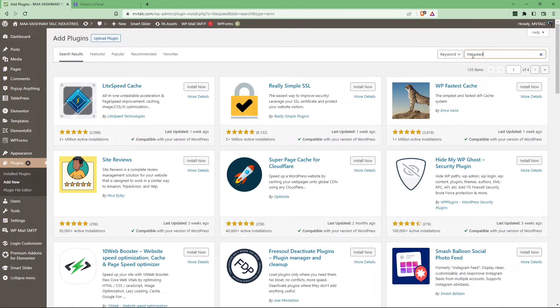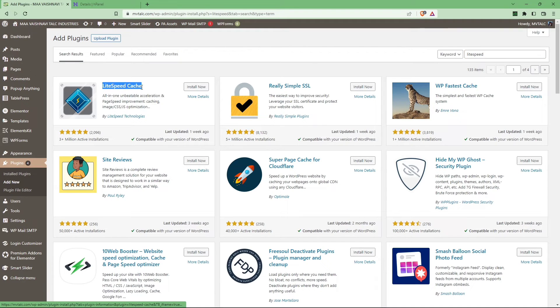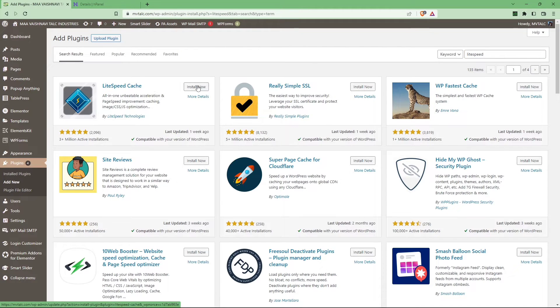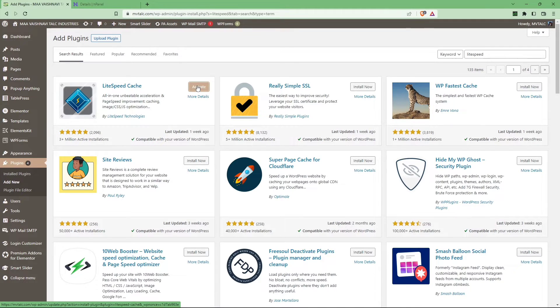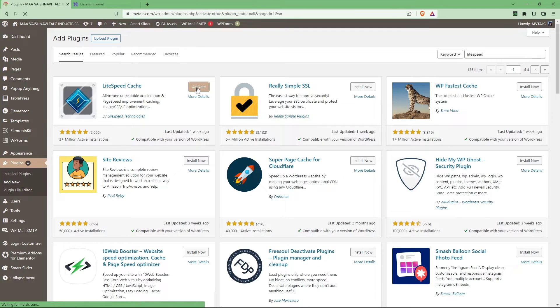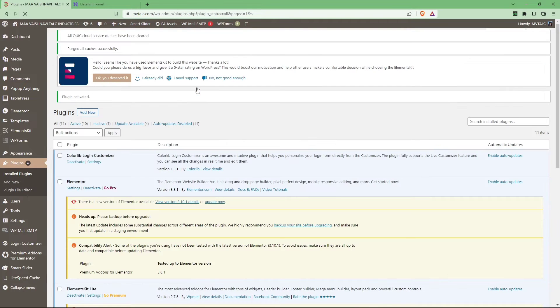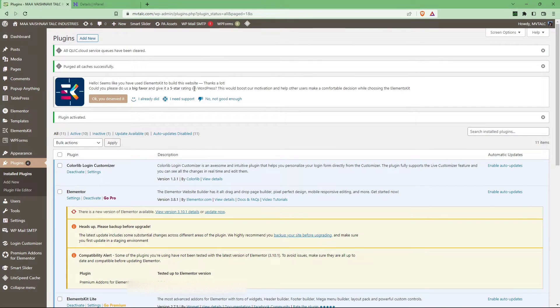The plugin looks like this: LiteSpeed Cache. Install now and activate. Click on activate and then go to the LiteSpeed Cache button in the bottom left corner.